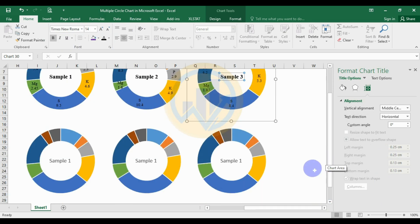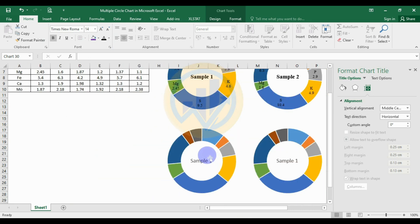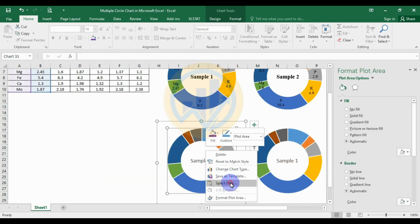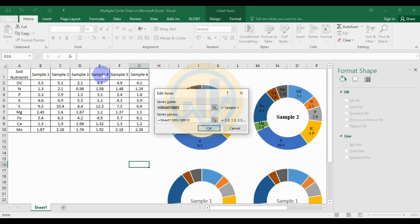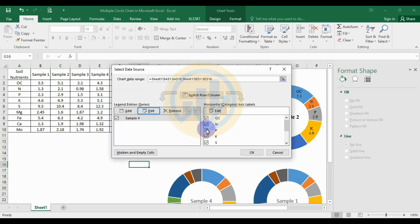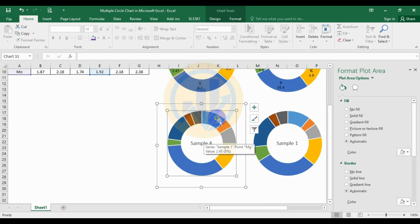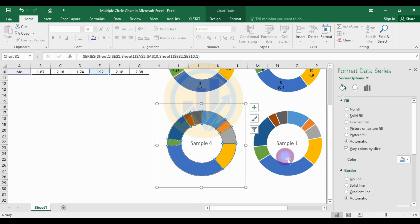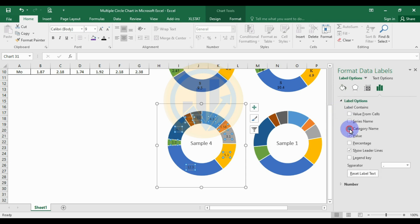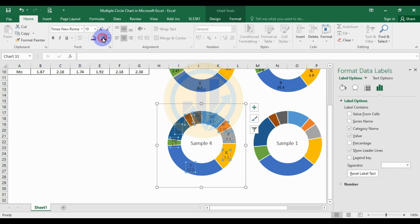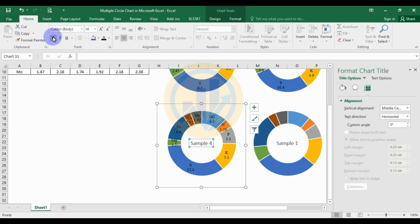For the fourth circle chart, select the fourth chart, right-click and select the data. Edit the options, select the fourth data, and click OK. Add the data label, go to label options, add the category and new lines. Set the font to Times New Roman size 10 and black color. Then change the title as well.